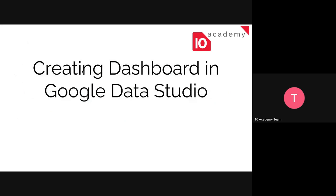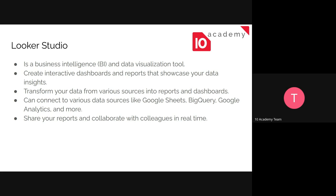Google Data Studio was originally known by some as Looker Studio. Don't be confused — when you hear Looker Studio instead of Google Data Studio, their names are interchangeable. It's a BI tool — a business intelligence and data visualization tool — that creates interactive dashboards and reports which showcase our data. It's somewhat similar to Google Sheets, and we will see how they differ from each other.